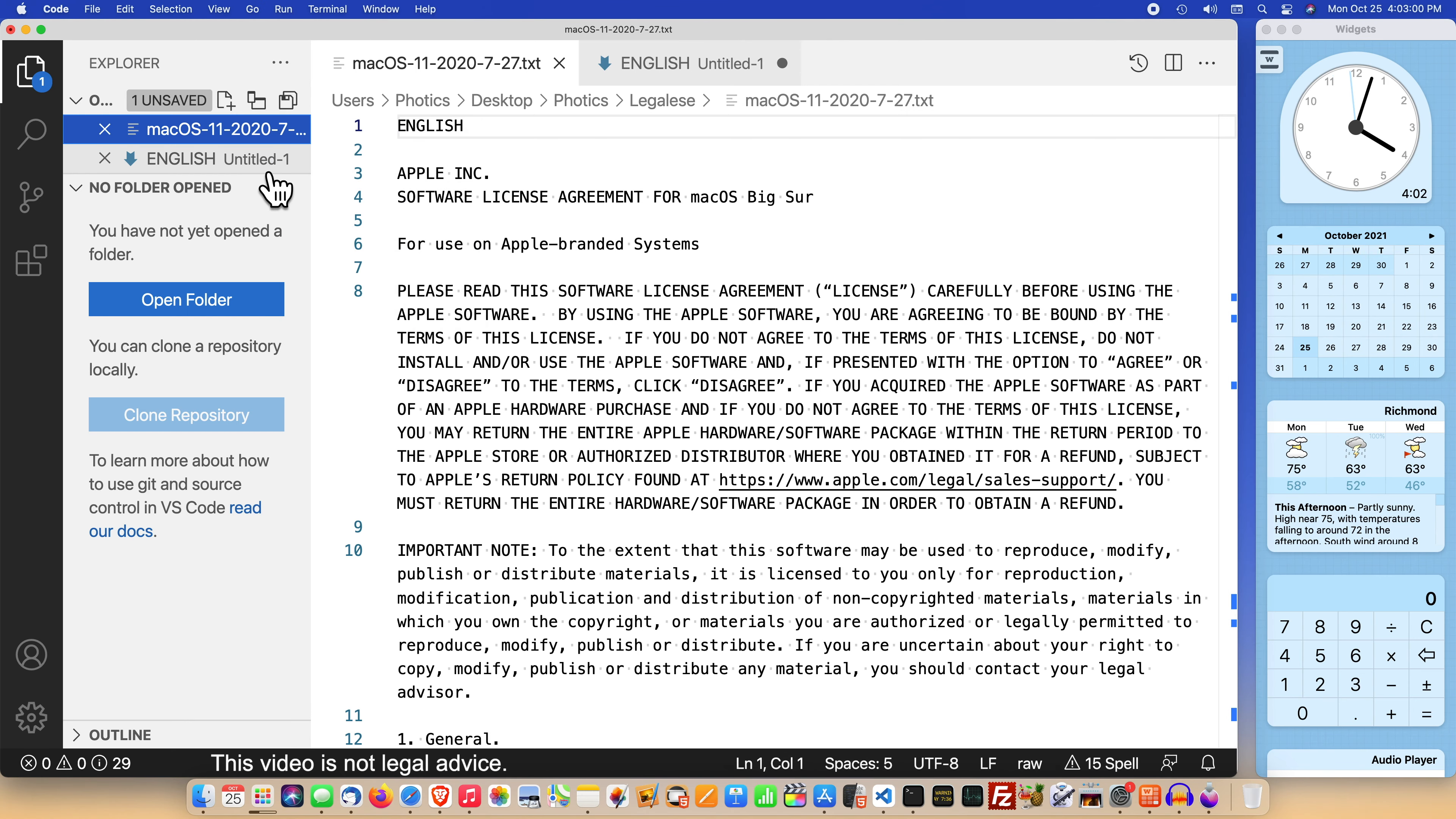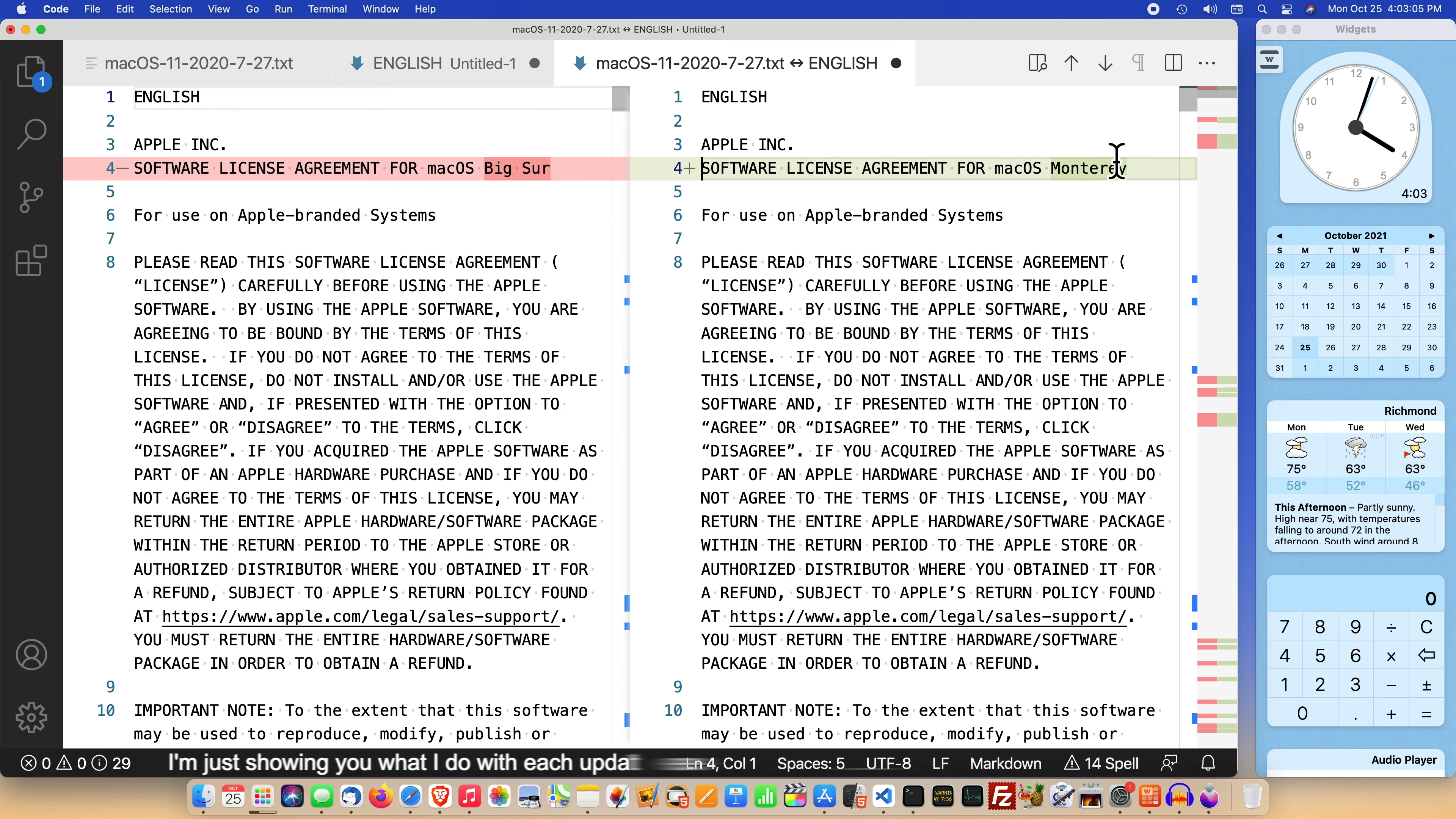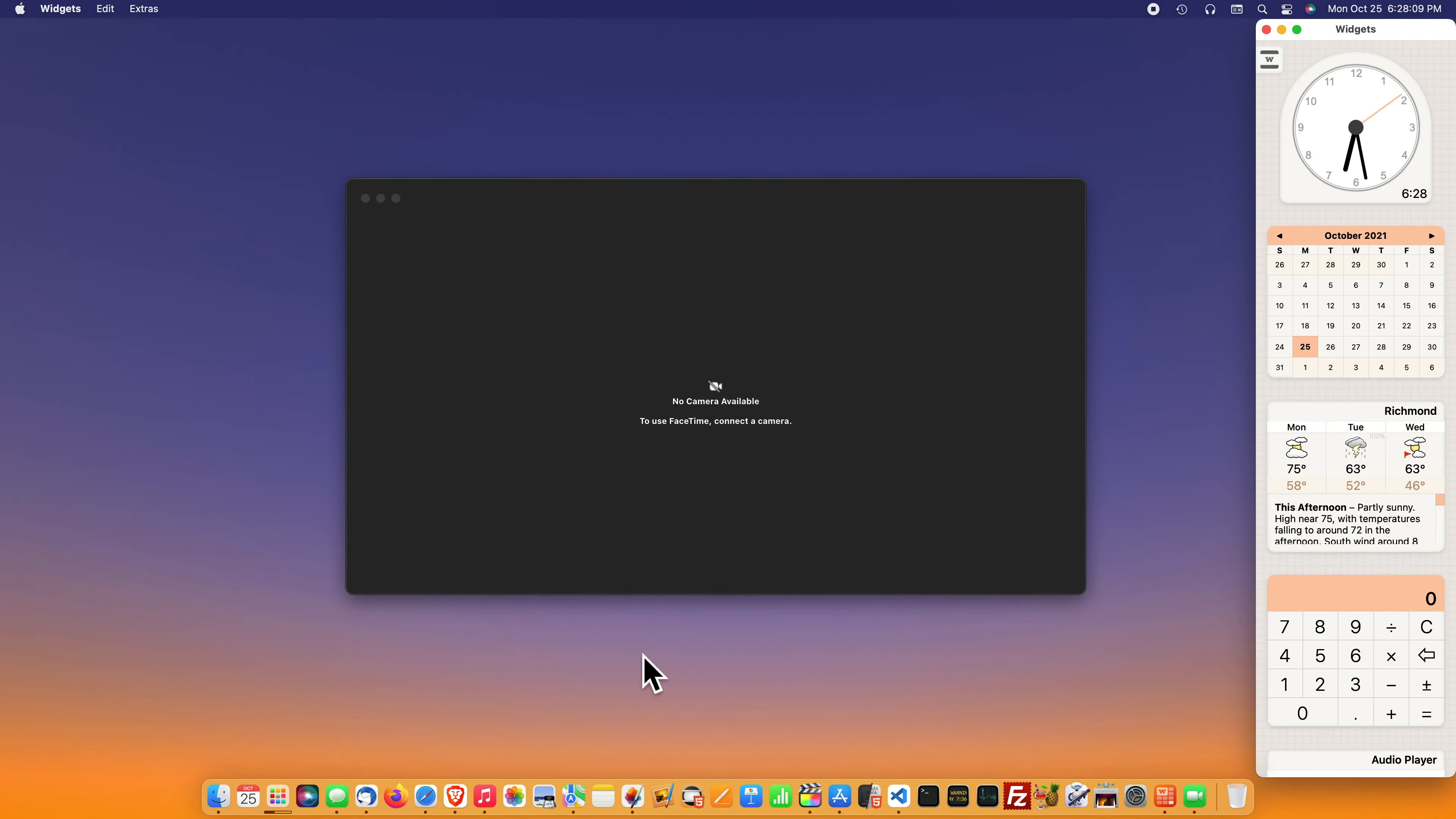But if you're happy with the way your Mac is running, are there any compelling features to justify wasting hours upgrading your Mac? Personally, I'm not that excited with macOS 12. The main feature is the update to FaceTime. Sadly, Apple is late to the party with that one.